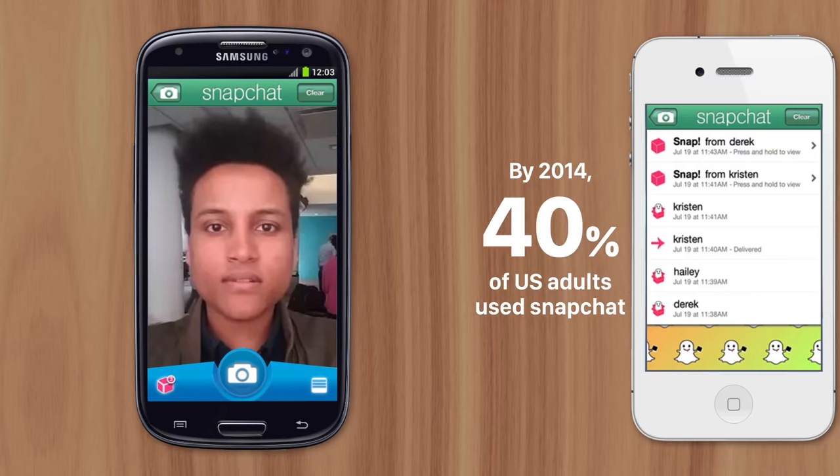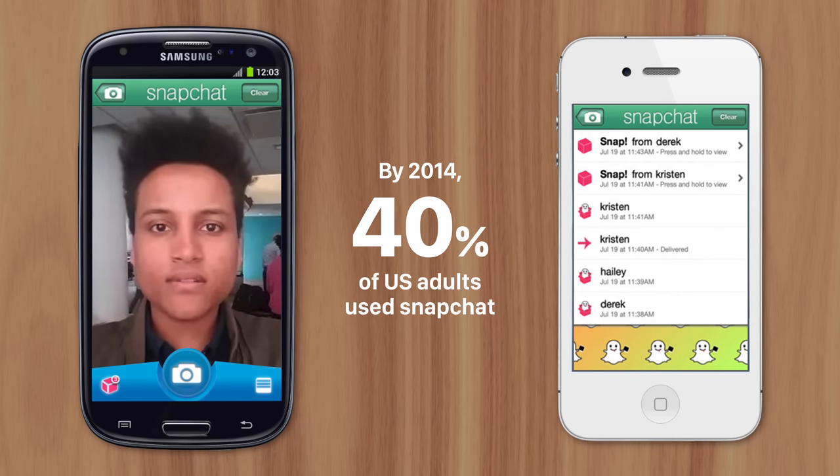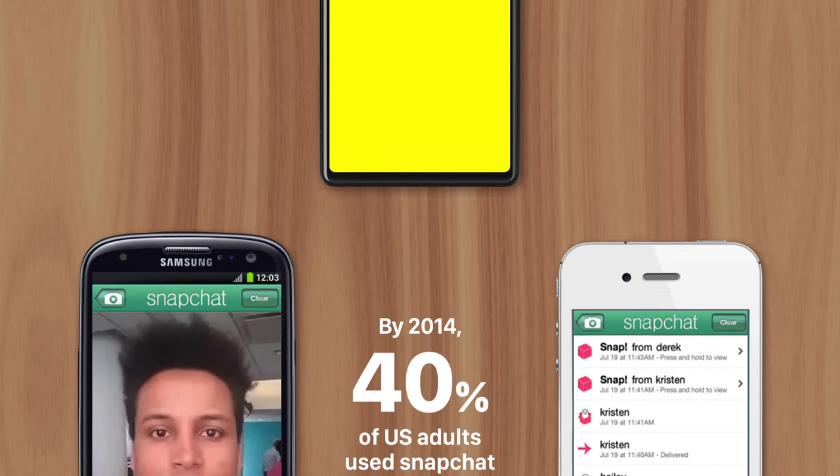By the end of 2014, 40% of adults in the US were exchanging photos using Snapchat, which propagated the assumption that Androids had bad cameras, even though it was Snapchat's faulty app causing the problems.